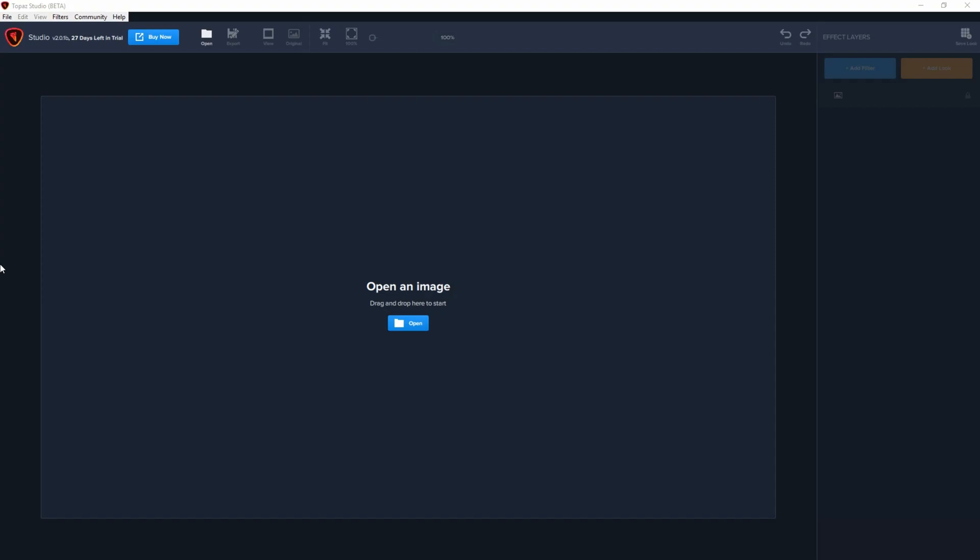This is the new Topaz Studio 2, which is a rebuild of Topaz Studio. At the moment this is a beta version until the release comes out, but it gives you an idea on what it does and how it works. The first thing you'll notice is there's been a fairly significant UI change, so the user interface looks much different to what it did before.